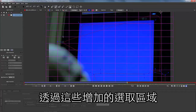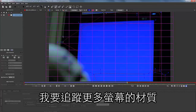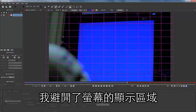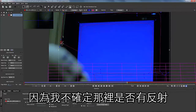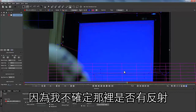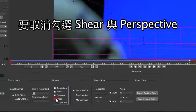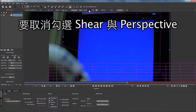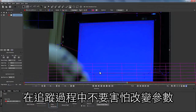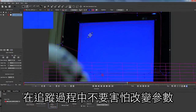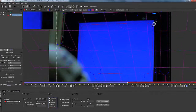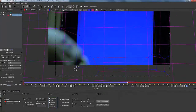I'm going to track more texture of this screen by adding this shape. I'm avoiding the screen itself because I'm not sure whether or not there's a reflection there that Mocha can see and I can't. We're going to turn shear and perspective off. Don't be afraid to change parameters in the middle of the track — sometimes you can get a better track that way.